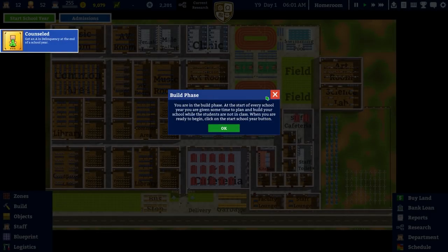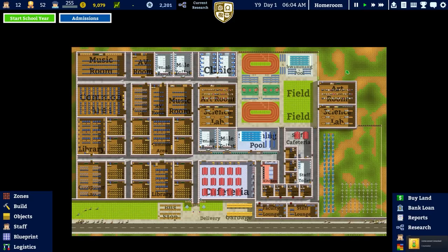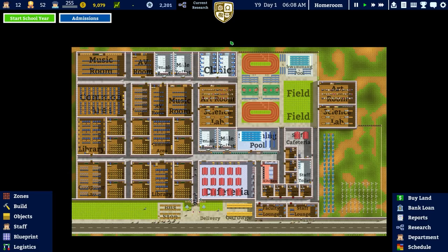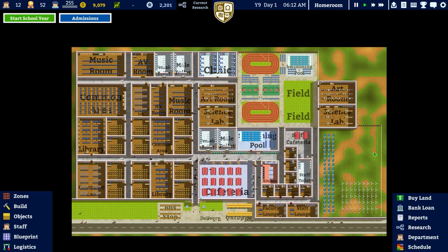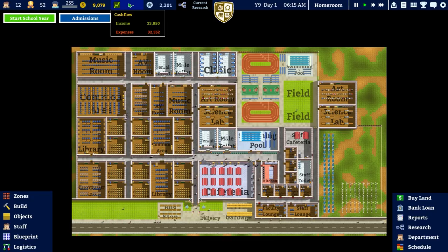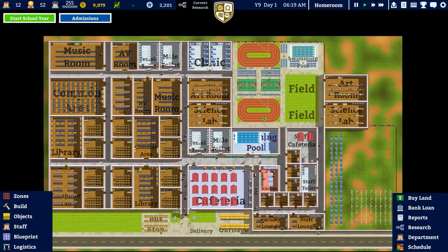That has been Academia School Simulator - our generic teaching facility. Final grade: A star, delinquency B. We will leave it here, not just for this episode but for this series. Honestly didn't think we'd be playing this much. The only thing we'd be doing going forward is chasing grades - I wanted to leave it on the highest possible note with an A star final grade.